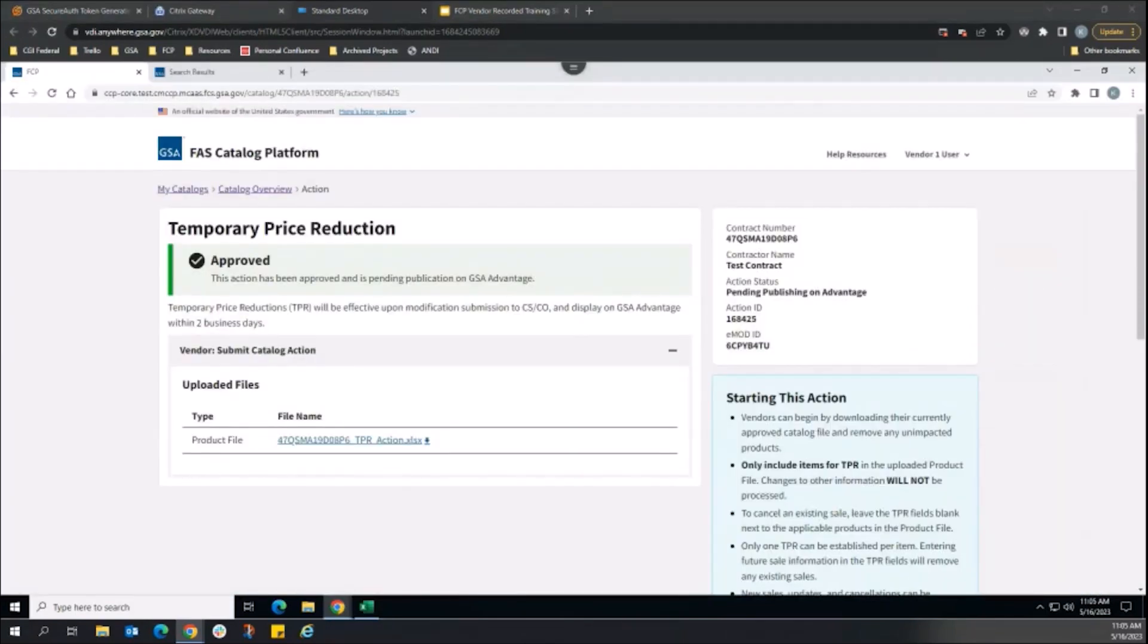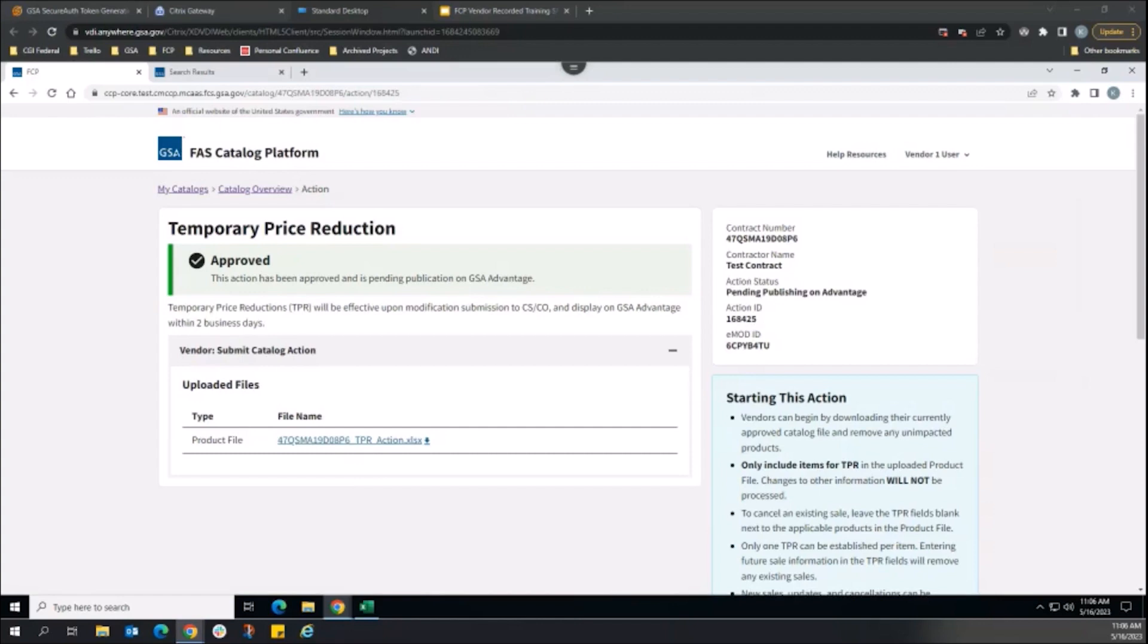After the vendor submits the modification in EMOD, the FCP TPR catalog action shows as pending publishing on Advantage. This automated publishing process can take one to two business days to complete, and once successfully published, the vendor receives an email notification, and the FCP action status updates to published on Advantage.